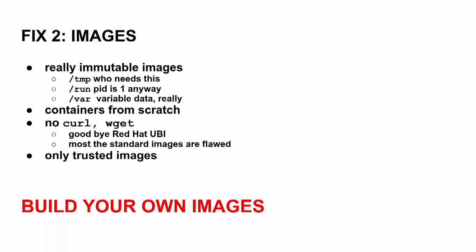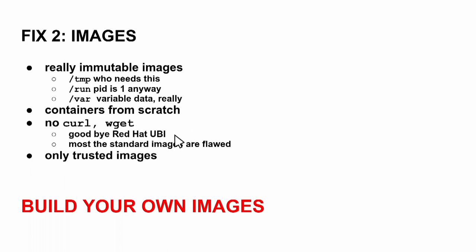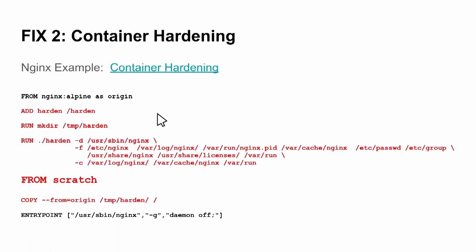Fix the images. So use really immutable images. Temp only if you need it. The PID is one anyway. Okay, you might have some variable data, but you should use containers from scratch - no curl, no wget. And this also affects Red Hat UBIs and most of the standard images have this flaw. So you have a full operating system inside with all the tools you like, but this is not your territory. It's just a tool for the attackers. So please run only trusted images, build your own images, and build them from scratch.